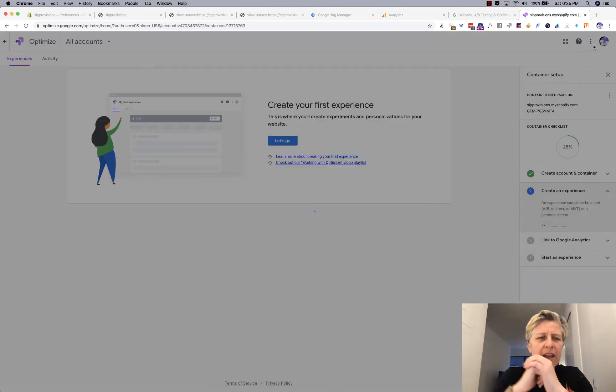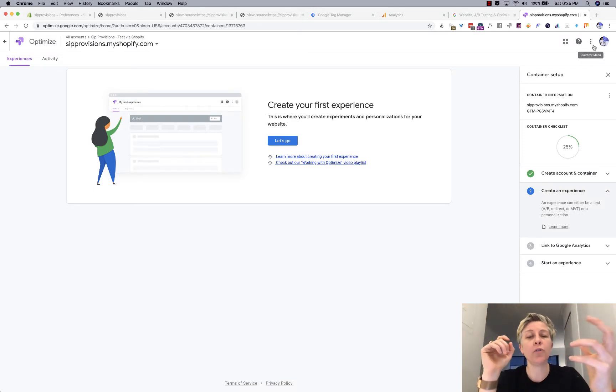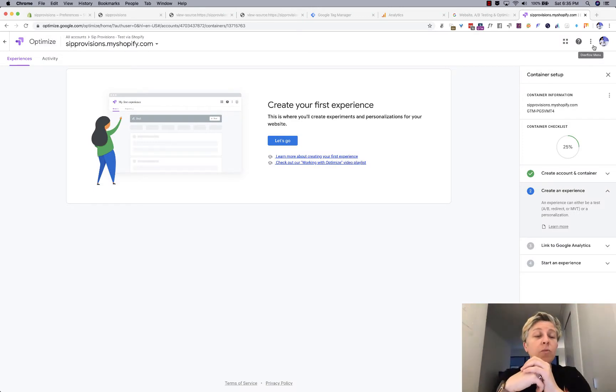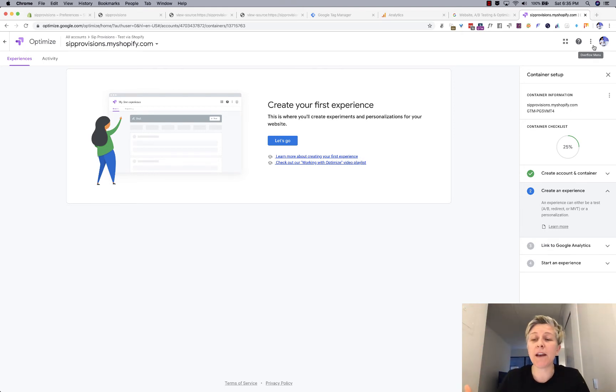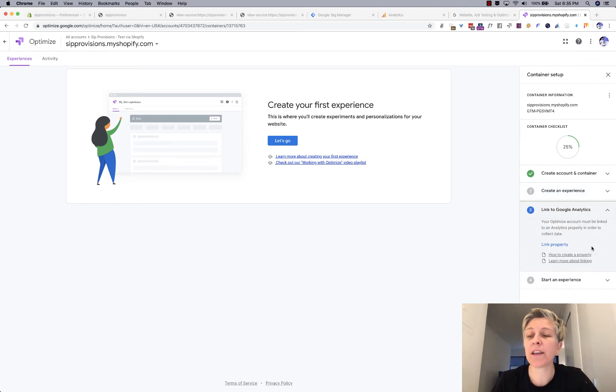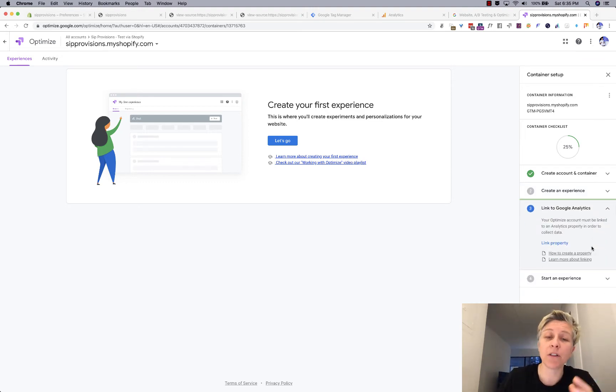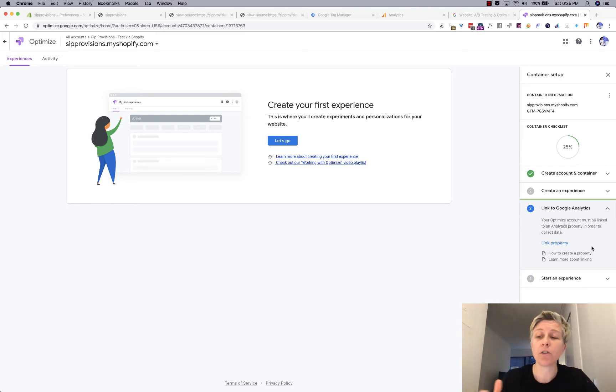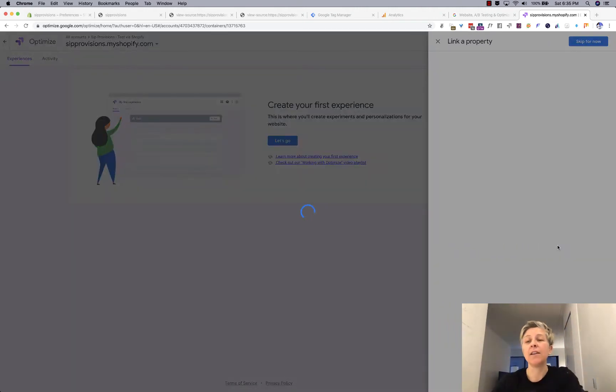It'll take a minute to load. And Google wants to create your first experience. An experience in their language is just an A-B test. But I actually like to skip this step and start to get a jump on the actual installation.